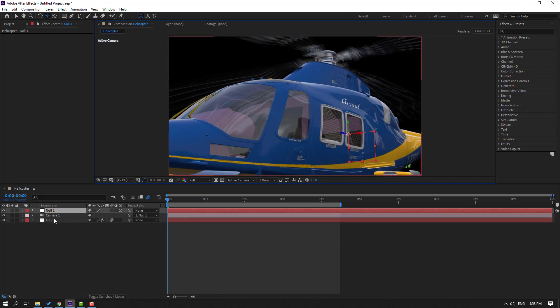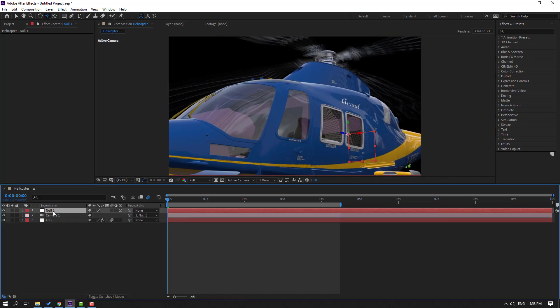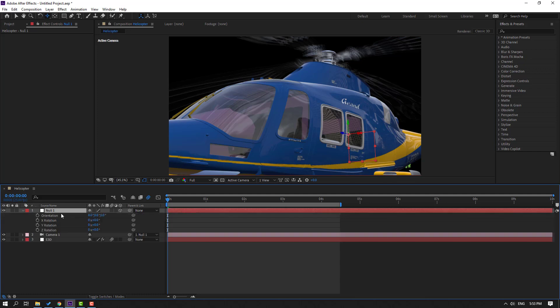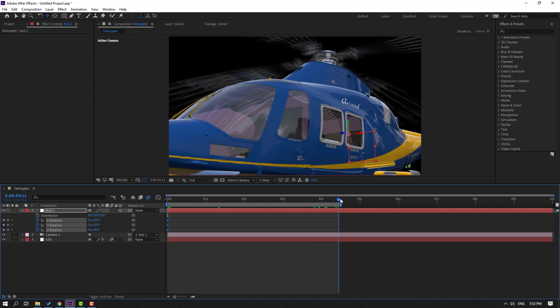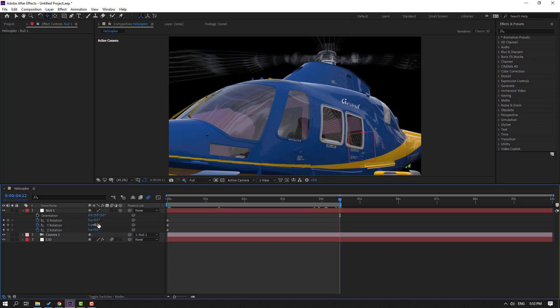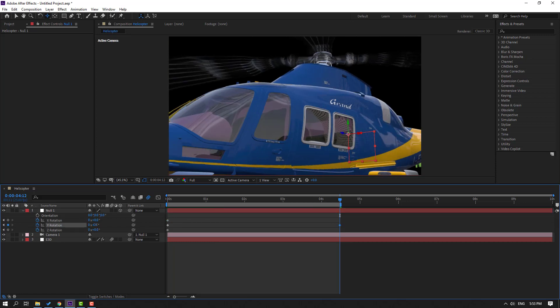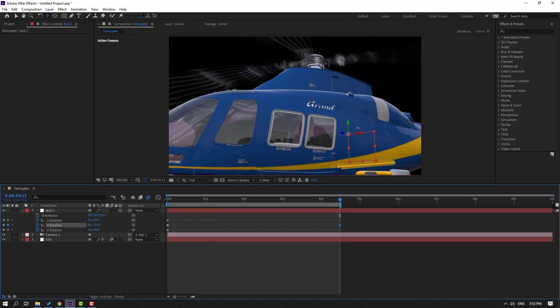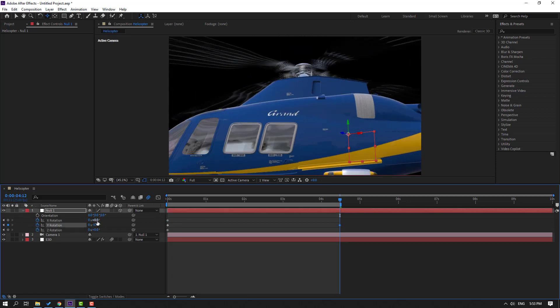Select the null object, press R to make a rotation keyframe, go to a later point, and change the rotation like this.